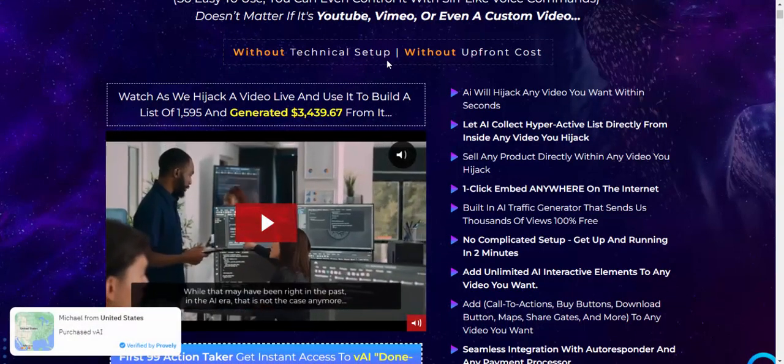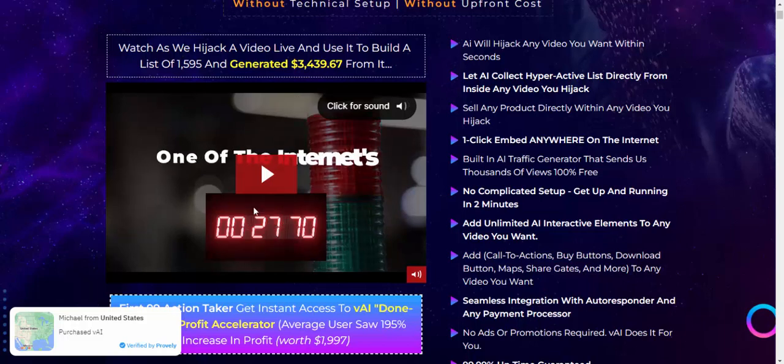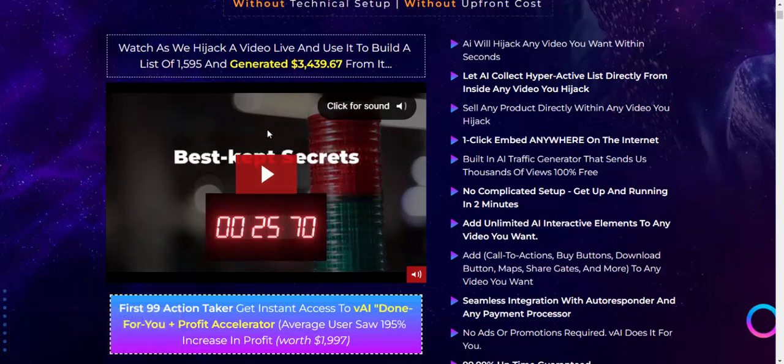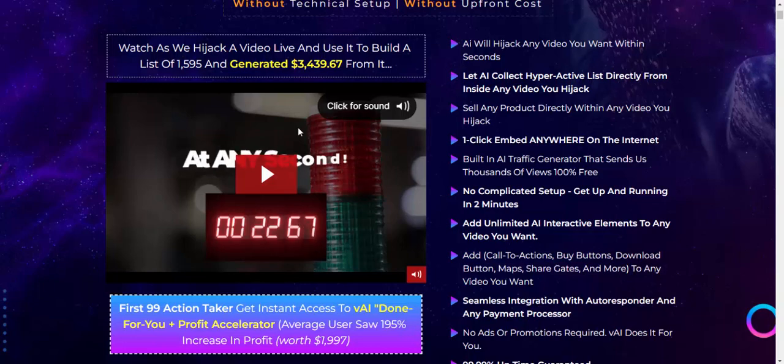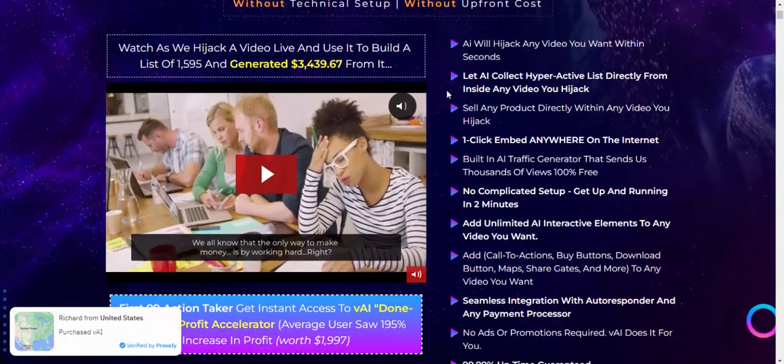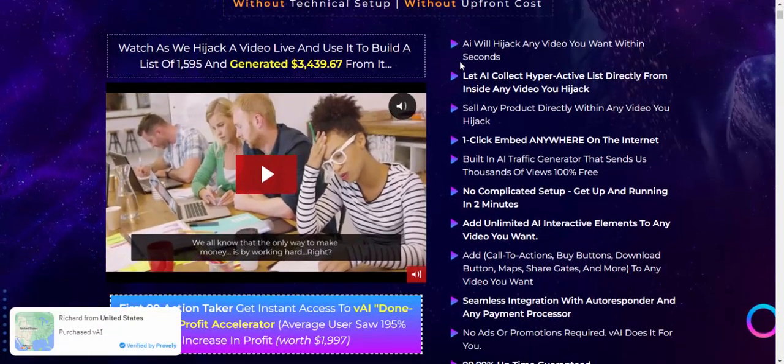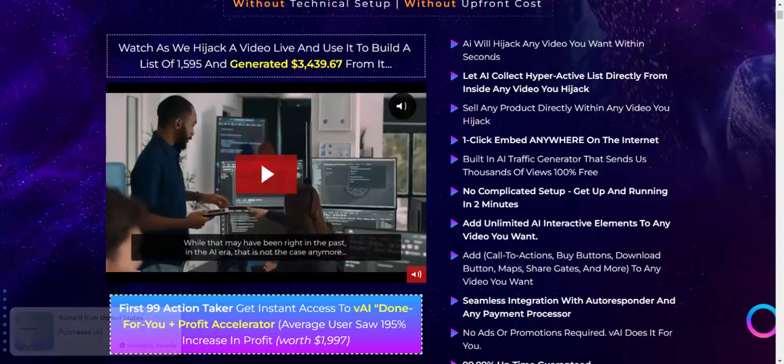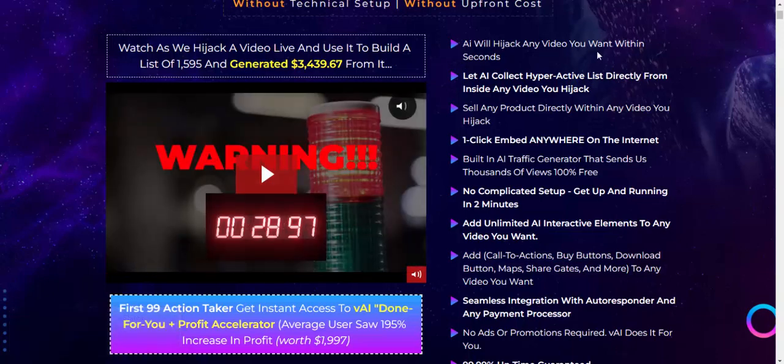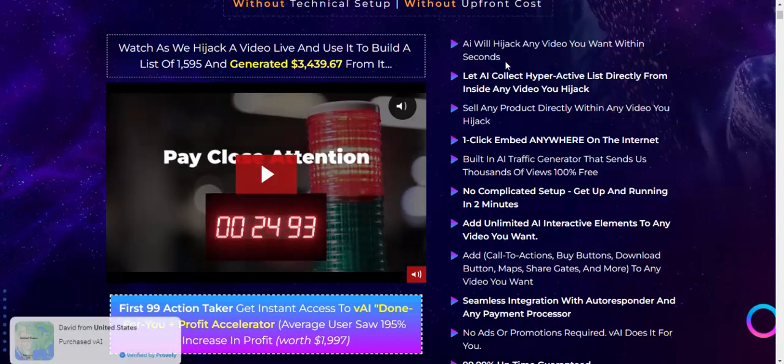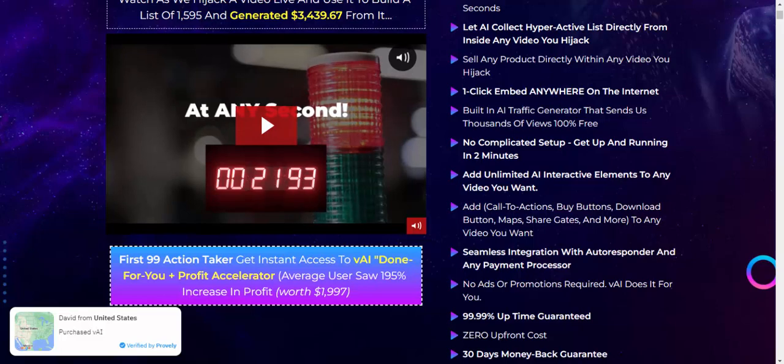Now let's see this video for the software details and features. AI will hijack any video you want within seconds.